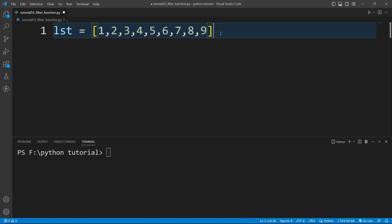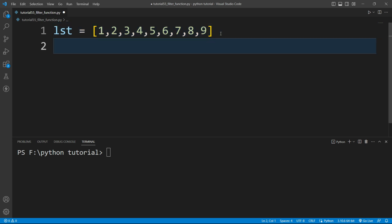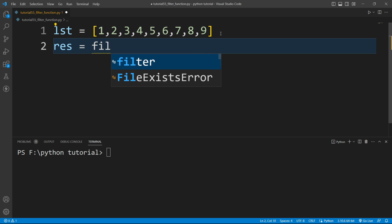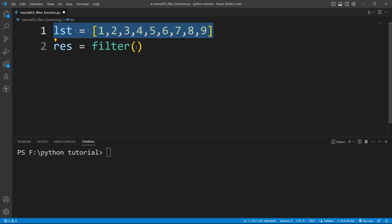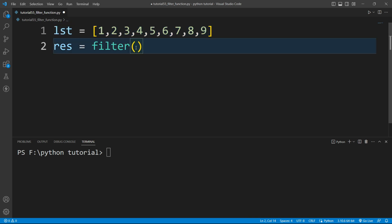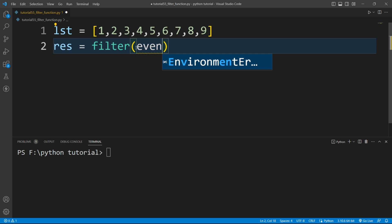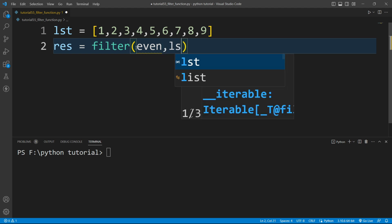To do that we will use the filter function. I'll write: result equals filter(). This filter function takes two parameters — one is a function and the other is an iterable object. Here the iterable object is this list. Let me create a function — I'll pass an 'even' function — and then pass this list.